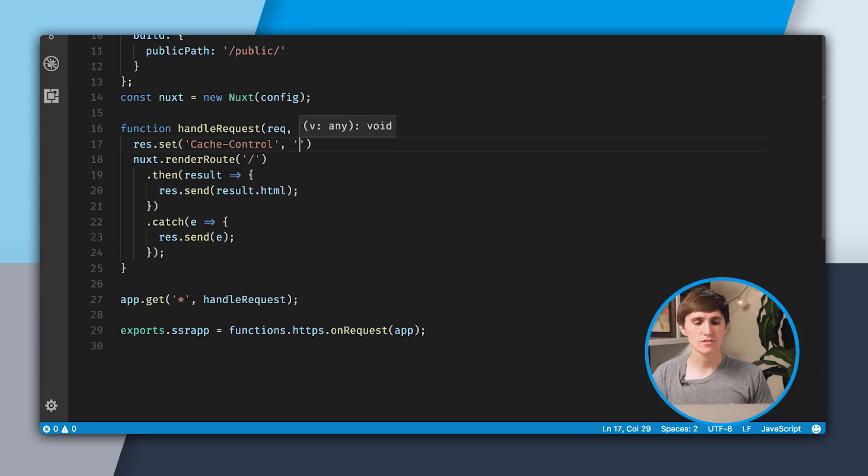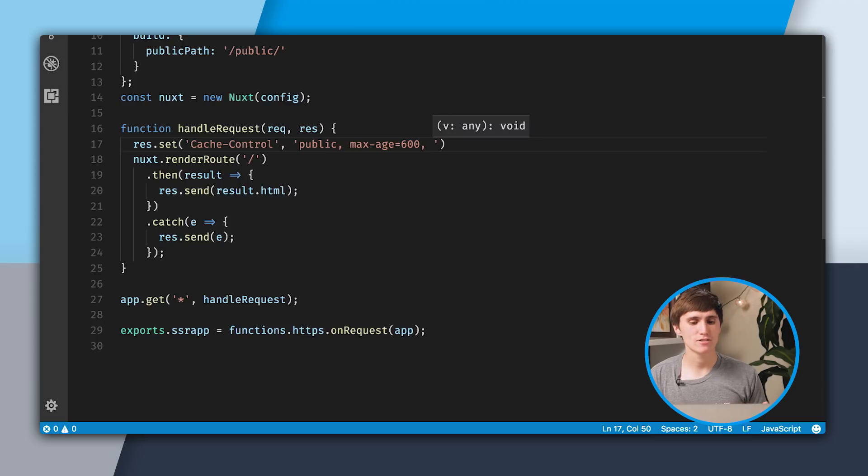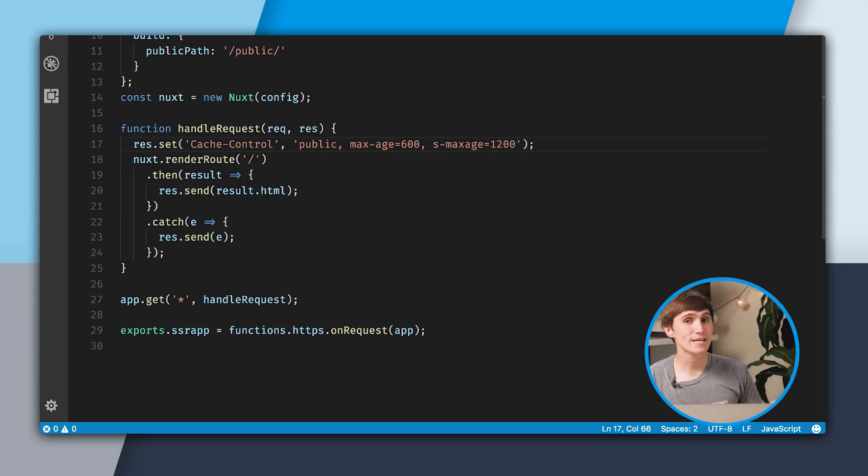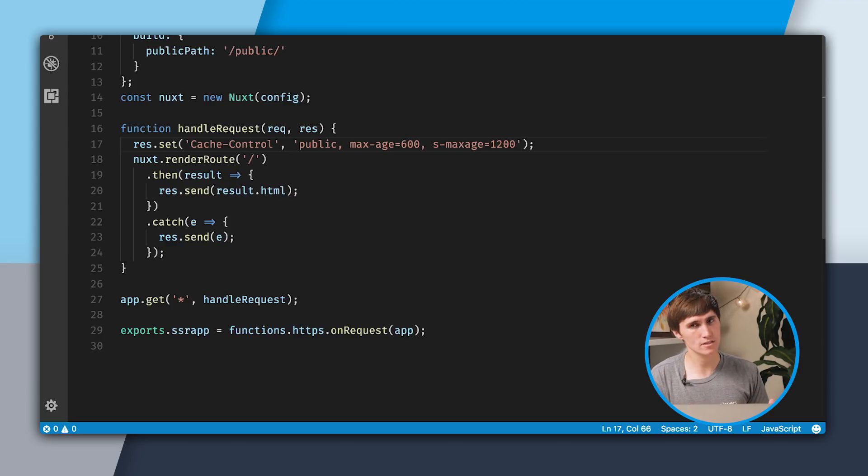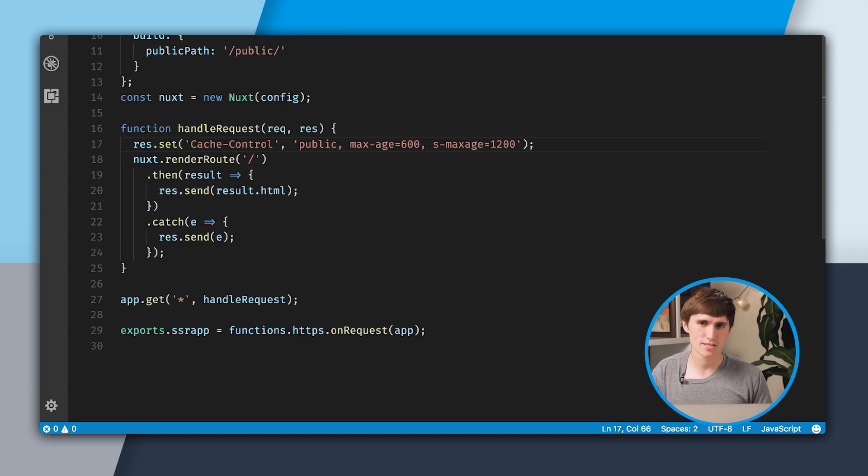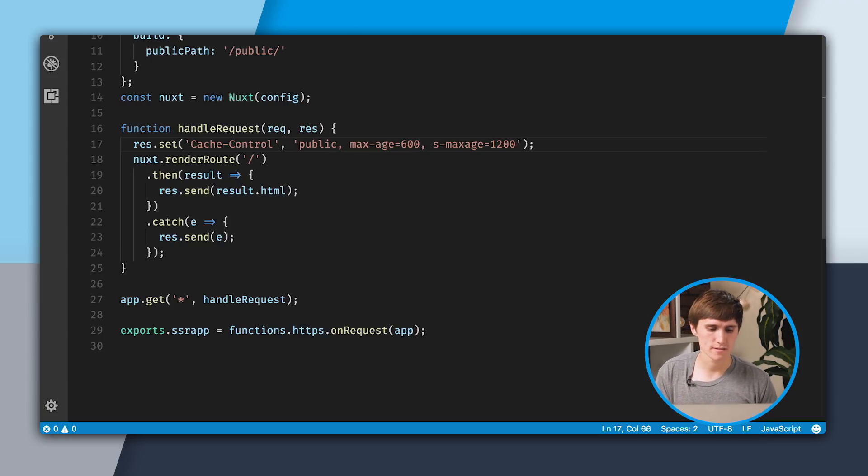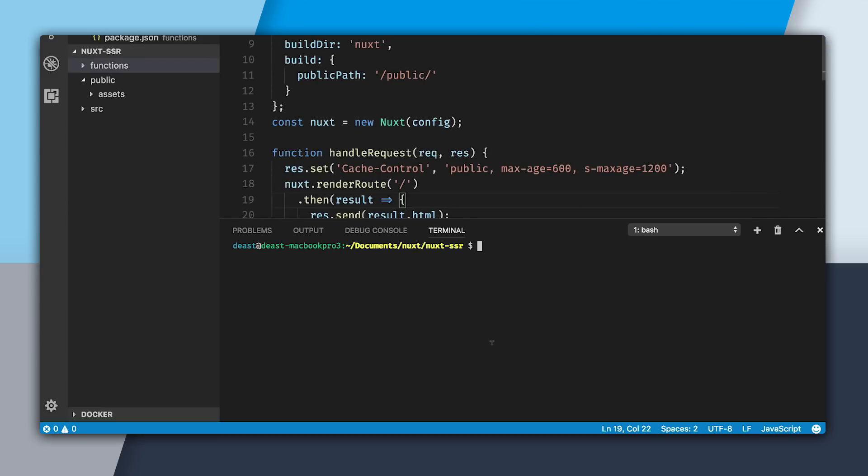With CacheControl, we'll say this is a public cacheable asset. It has a maxAge of 600 seconds and an s-maxAge of 1,200 seconds. MaxAge says this will be cached in the user's local browser cache for 600 seconds. And s-maxAge says that this will be cached on the CDN level for 1,200 seconds. Now that we have our server code set up, I'm going to go and run this locally.